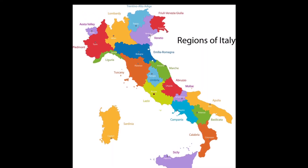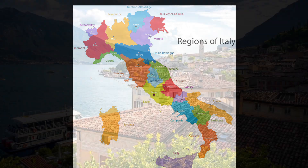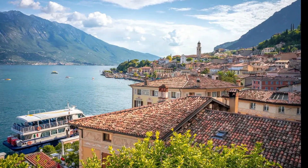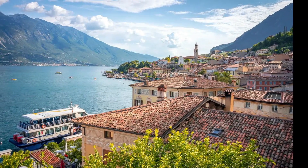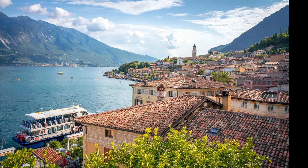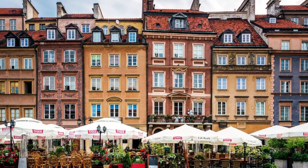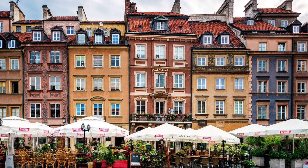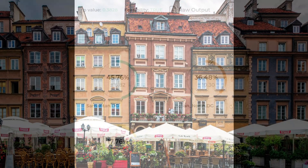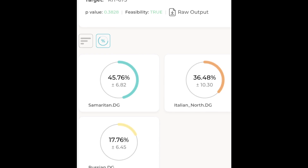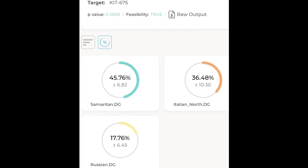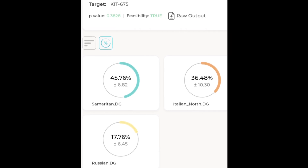And roughly 18% matches modern Russians, capturing the genetic drift that occurred during centuries of Ashkenazi settlement in Eastern Europe. This model also has a strong p-value of 0.38 and low standard errors, making it highly consistent with the ancient one.